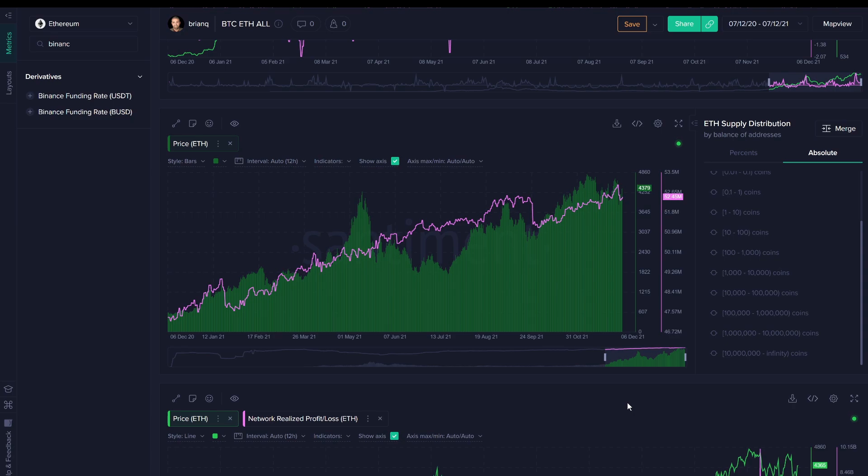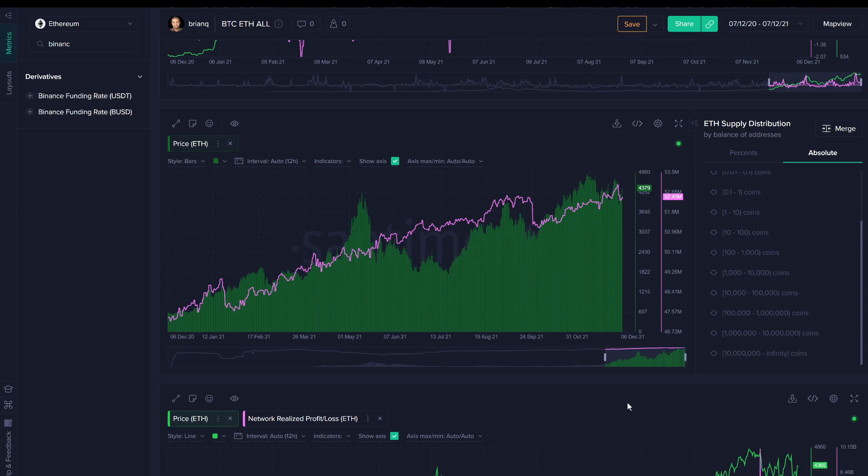Don't forget to sign up for Sanbase Pro to see all of these metrics in real time. It is only $44 a month, super affordable, and I really think you'd be wise to make this type of investment because it can pay for itself in a hurry. We're here to help any way we can, so we'll talk to you all soon. Be safe, and we'll see you on Friday for our next This Week in Crypto call. Talk to you all soon.